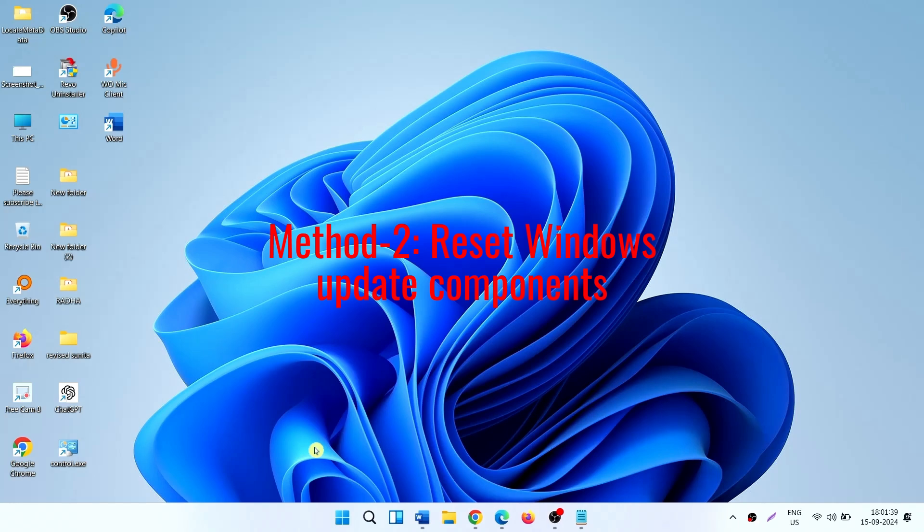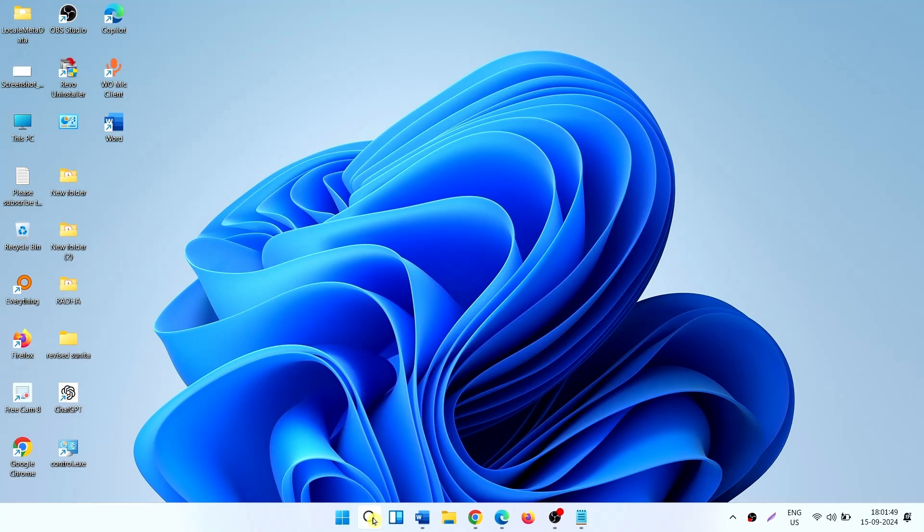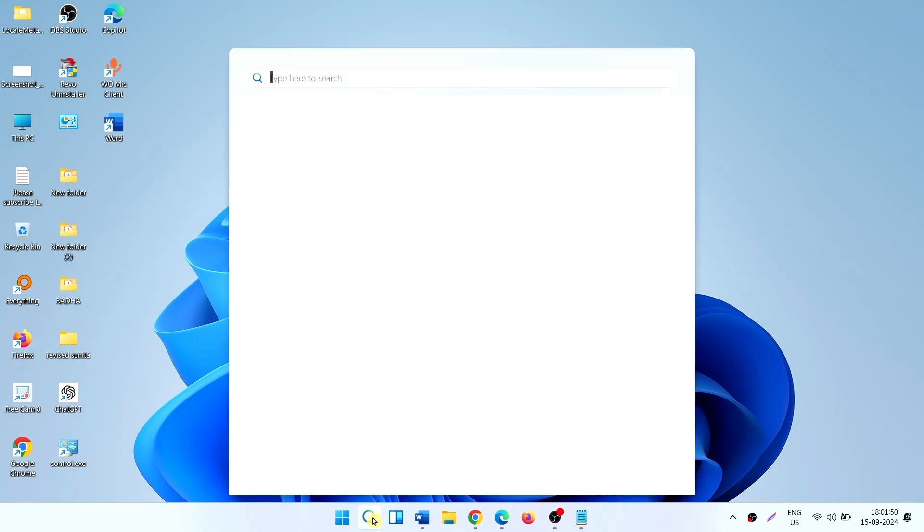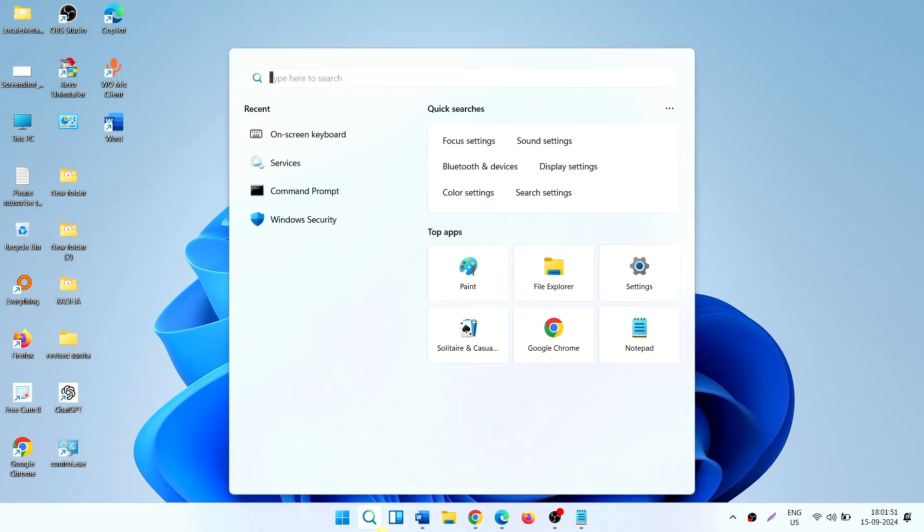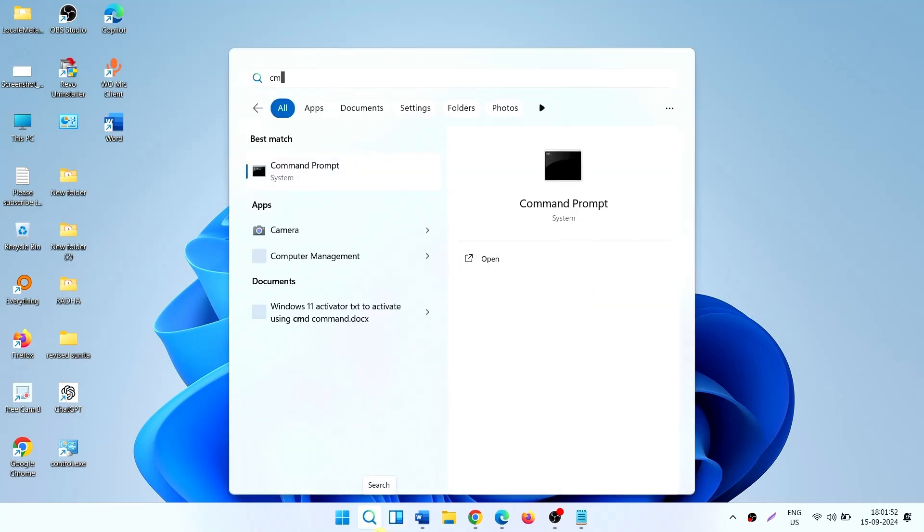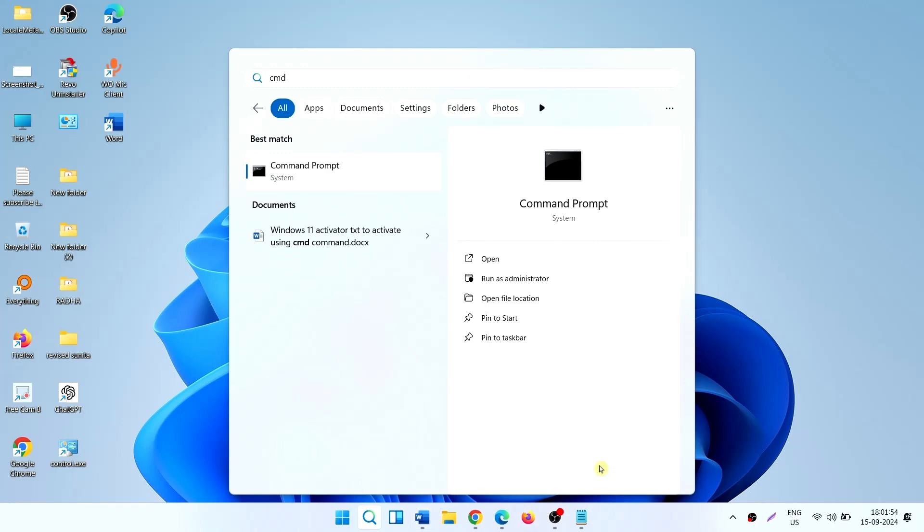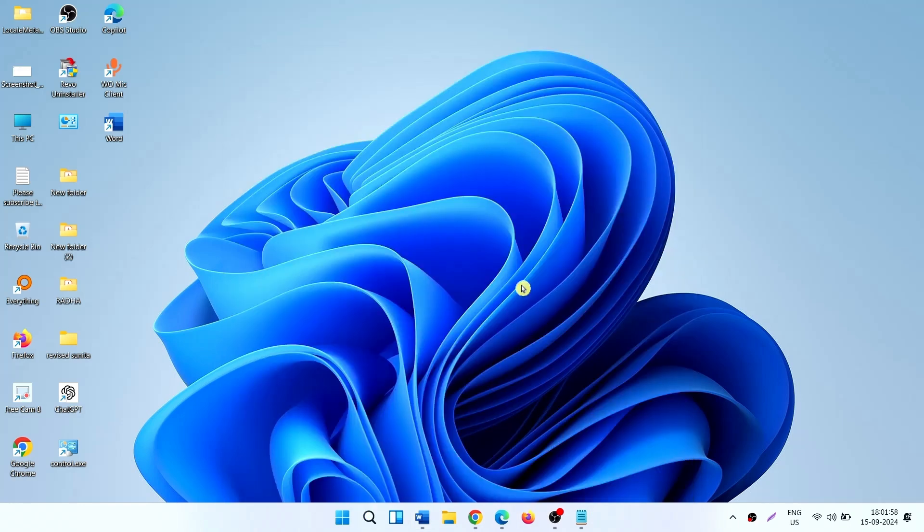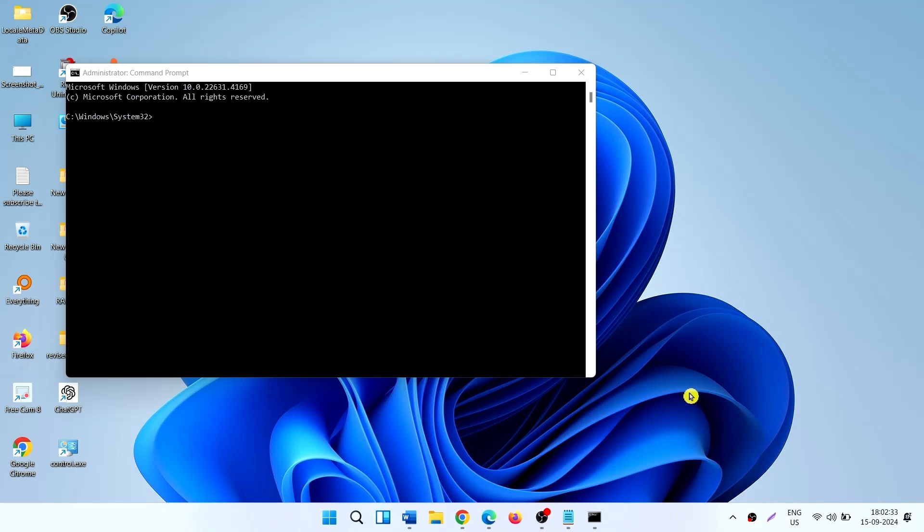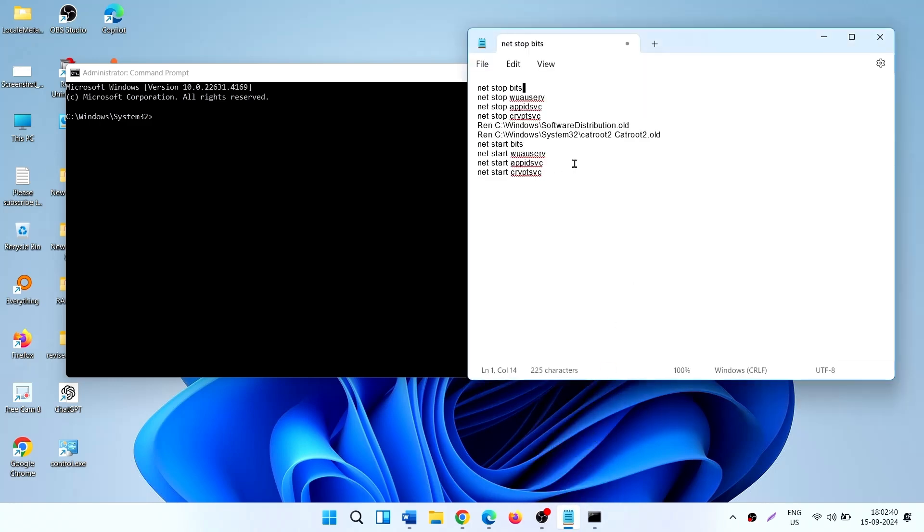Method 2: Reset Windows Update Components. Click on Search, type CMD. Select Run as Administrator. Once the elevated command prompt is up front, run these commands. These are given in description.